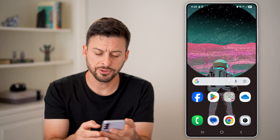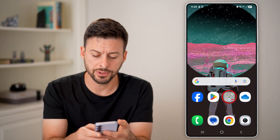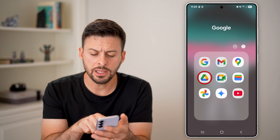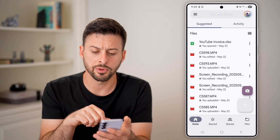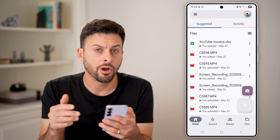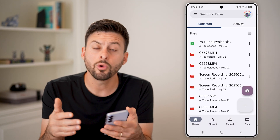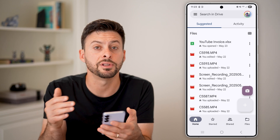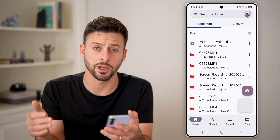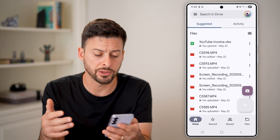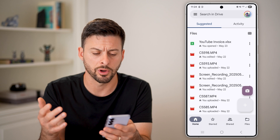Now the first thing we'll do is get into your Google Drive. You can either open up the Google Drive app on your phone, or you can go to drive.google.com to access it from a web browser like Google Chrome.